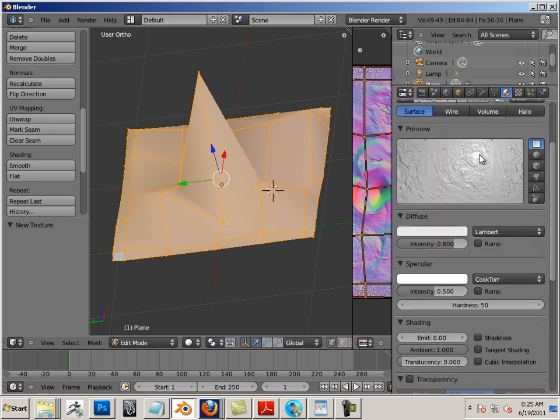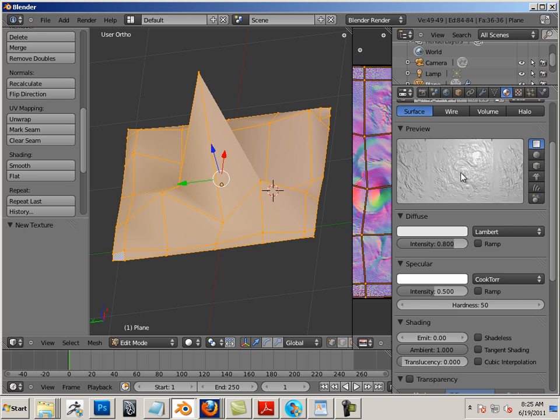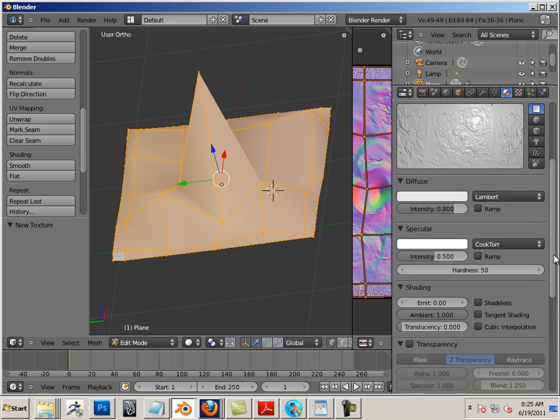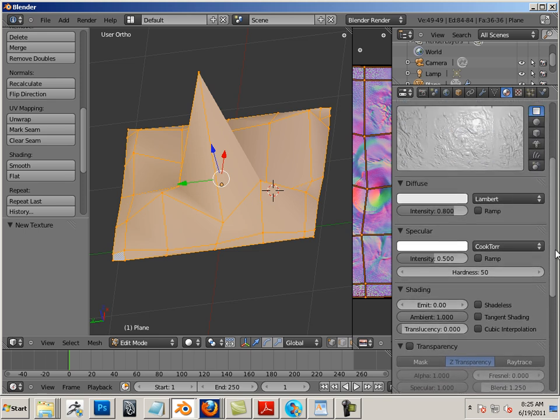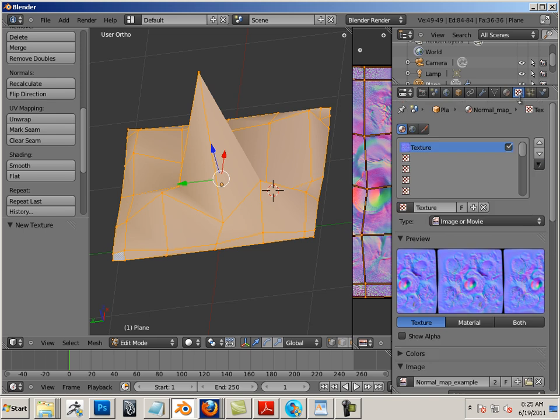So no tangent shading. There we go. We have a real-time preview, and that's what's important. If you do not have this preview, it will not work correctly at all.